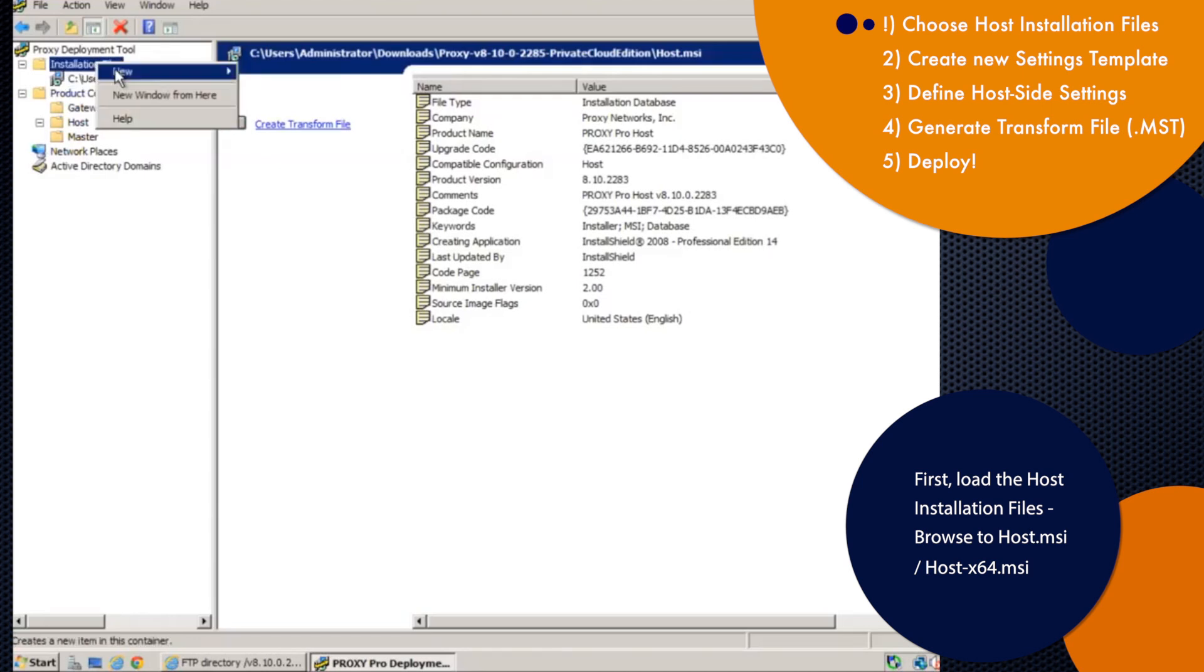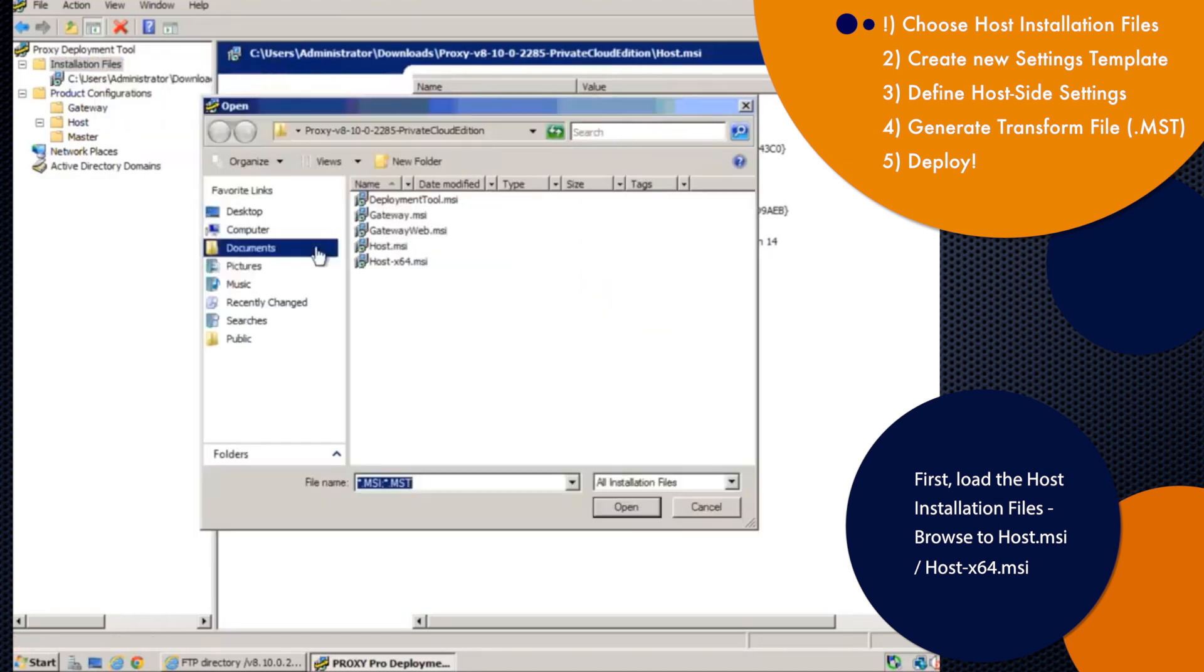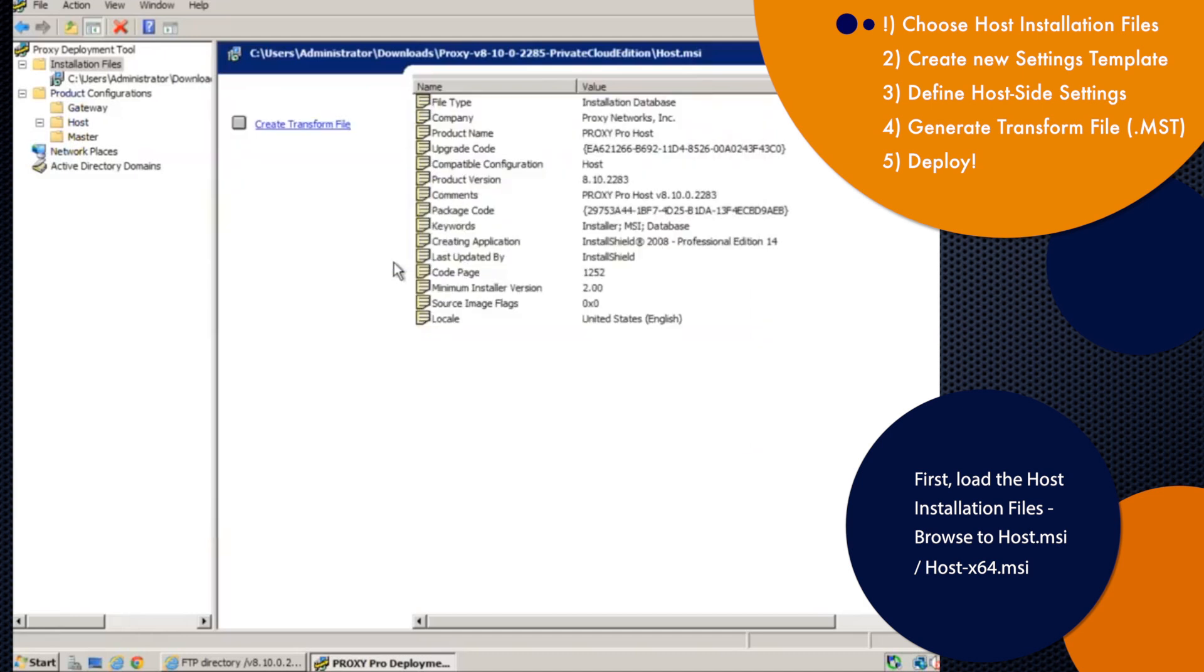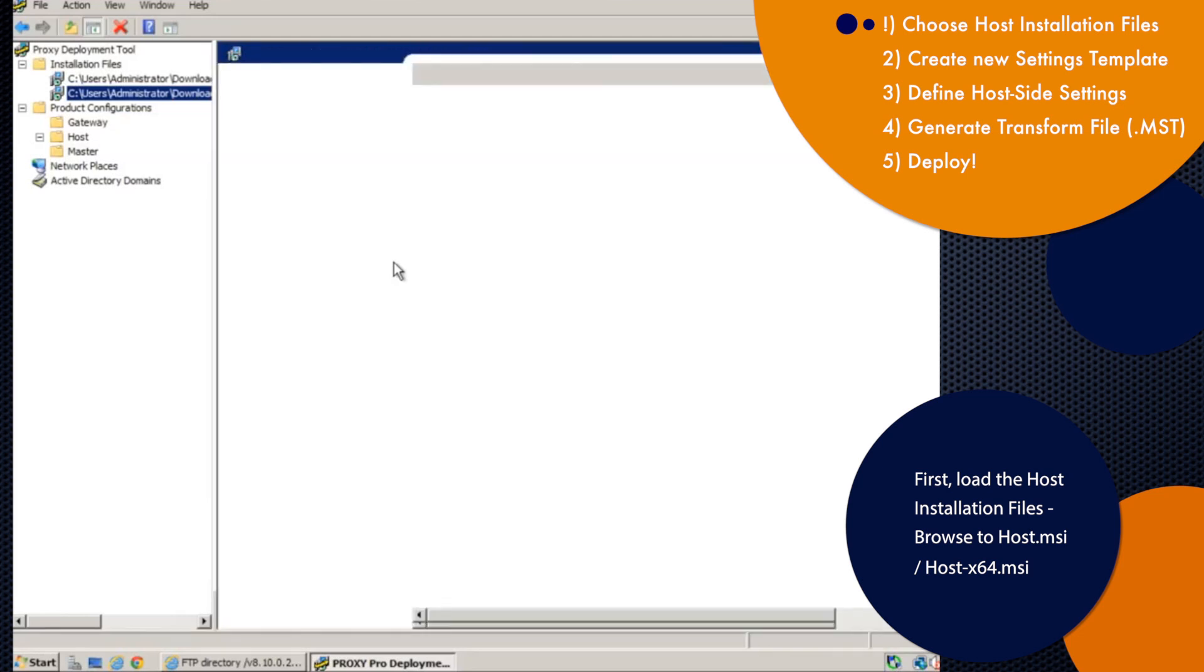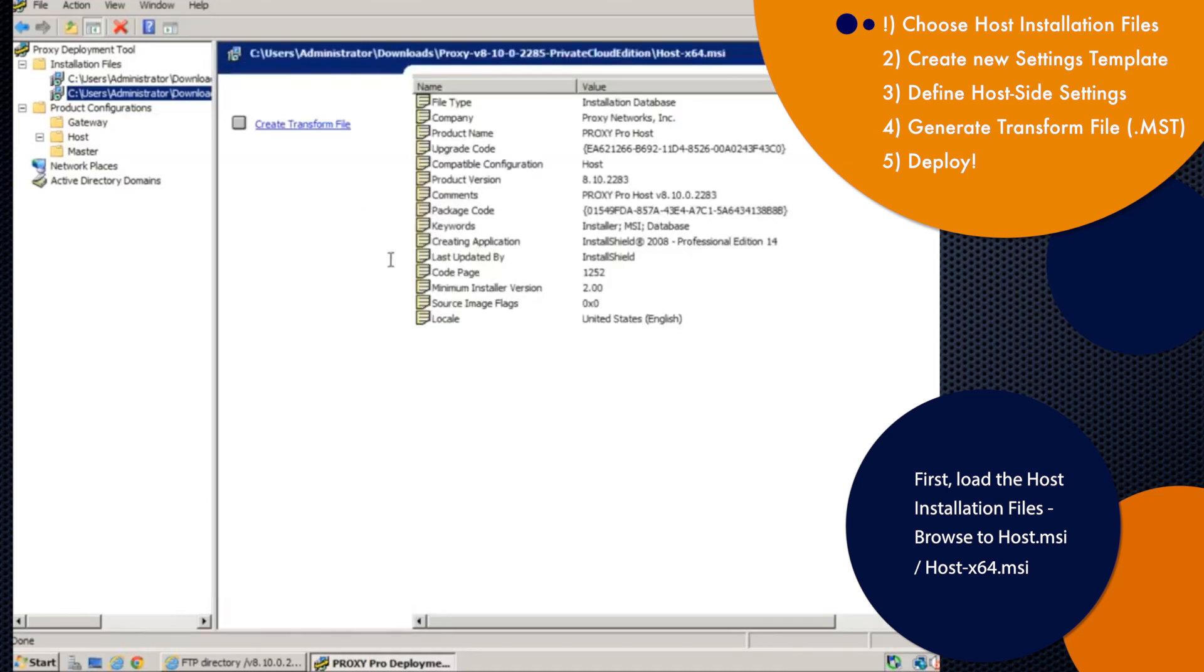So first thing we do is we'll right-click installation files, go to new installation file, and then tell the software what files we're working with. So we're importing the host.msi for 32-bit machines and the host hyphen x64 for 64-bit machines.